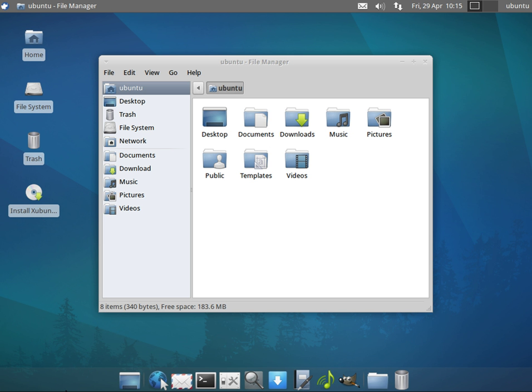The demands that a desktop environment places on a system may be seen in a comparison of the minimum requirements of Lubuntu 10.10 and Ubuntu 10.10 desktop editions. The only significant difference between these two distributions released in October 2010 was their desktop environment. While Ubuntu 10.10 included the Unity desktop, Lubuntu 10.10 included LXDE. And while the minimum requirements of Ubuntu 10.10 were a 2 GHz processor and 2 GB of RAM, the minimum requirements for Lubuntu 10.10 were 128 MB of RAM and a Pentium 2.